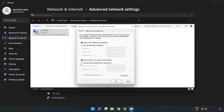Click Use the following DNS server addresses. Type 8.8.8.8 for the preferred DNS server, then type 8.8.4.4 for the alternate DNS server.